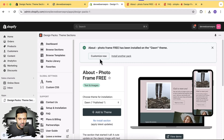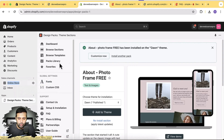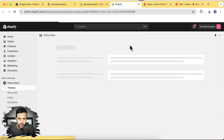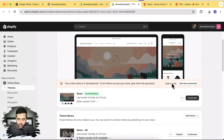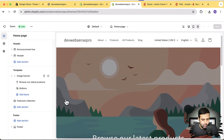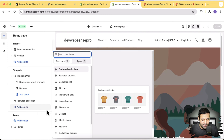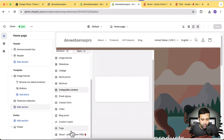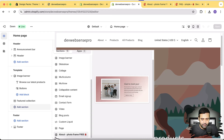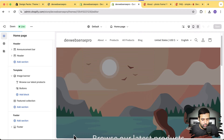I'm going to open my theme in a new tab and click Customize. This is a fresh Dawn theme version 13.0.1 and we're testing Design Pack Theme Sections on it. I'll click Add Section, and if I scroll down I can see the About Photo Frame section showing up with a small Design Pack icon indicating it came from that app. Let's add it to our theme.